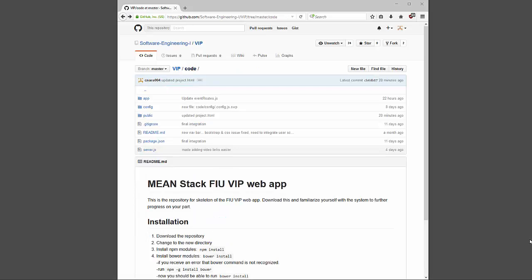And that about covers it for my look at the documentation, the code, and all the reference material I have for my user story. Thank you very much for your time.